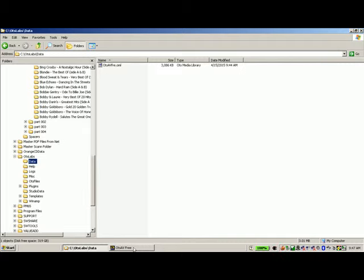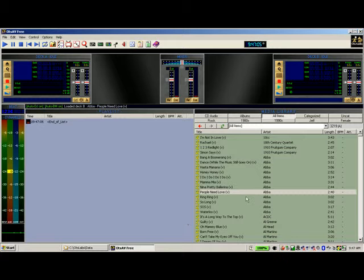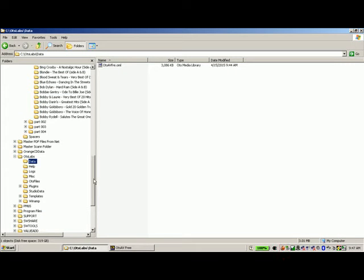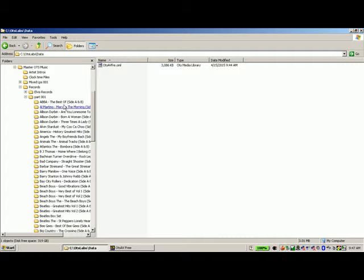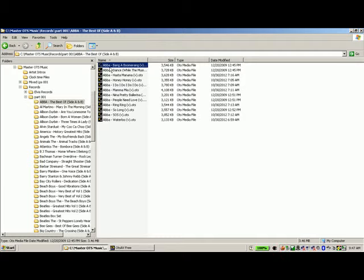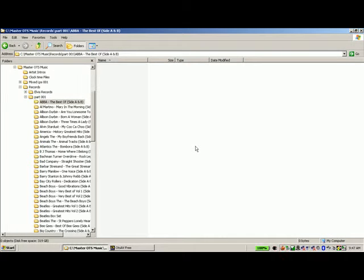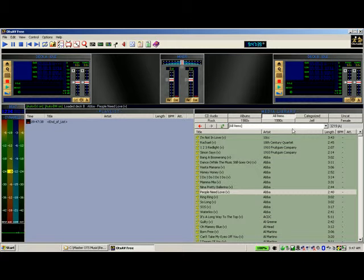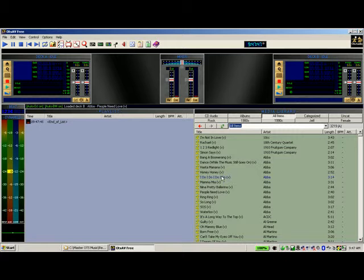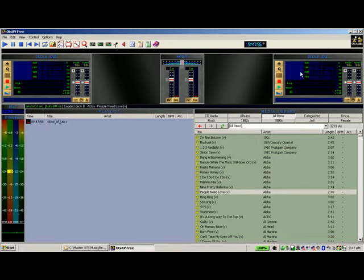This file holds all the information about all the songs you have in OTS, where they're located on the hard drive, etc. Now, if you were to go into your music folder and delete the ABBA files, you can see they're still in OTS — as far as OTS is concerned, they're still there. That's the problem: you drag one up and nothing happens, because OTS goes looking for the file and it's not there.